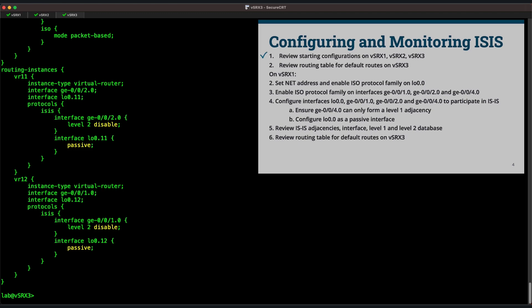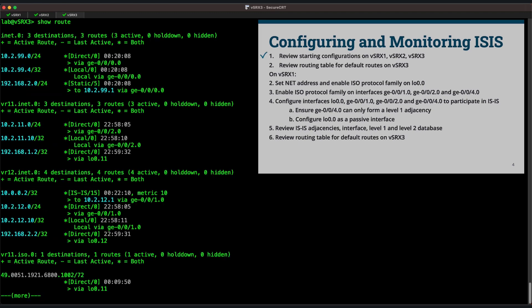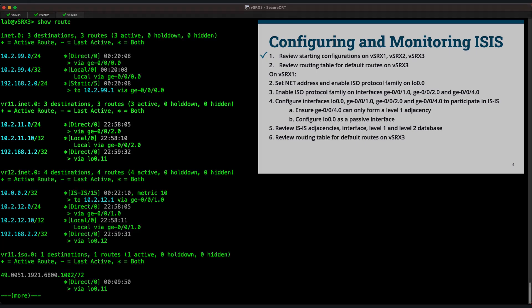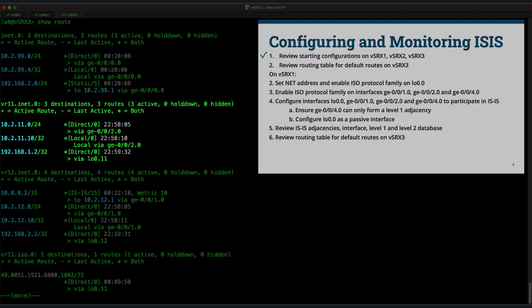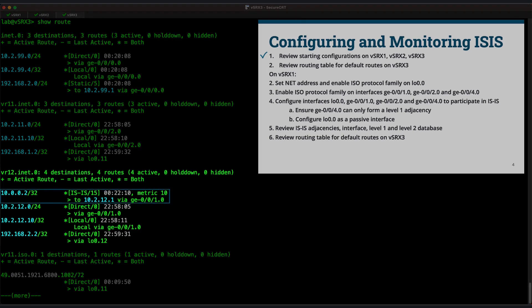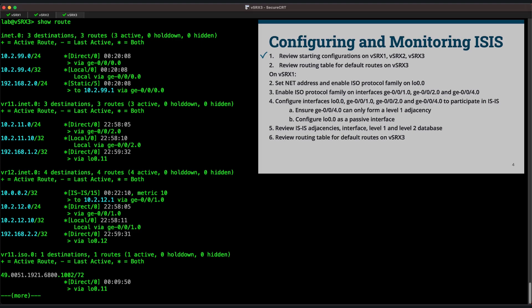Let's take a brief look at the routing table on Vsrx3. We see three instances of the INET.0 table — one each for the default instance, the VR11 instance, and the VR12 instance. VR11 does not have any ISIS learned routes present. This is expected since VR11 connects to Vsrx1, which is not yet configured to participate in ISIS. In VR12, however, we see a single ISIS learned route — the loopback interface of Vsrx2. We do not see a default route, since although Vsrx2 is capable of forming Level 2 adjacencies, it has not yet formed a Level 2 adjacency and is therefore not yet Level 2 attached.